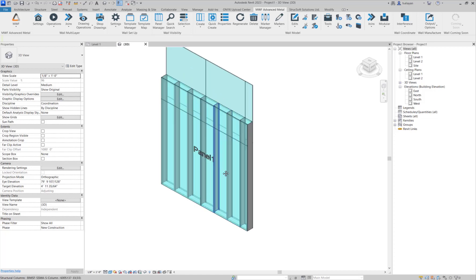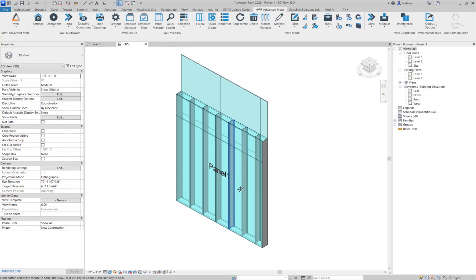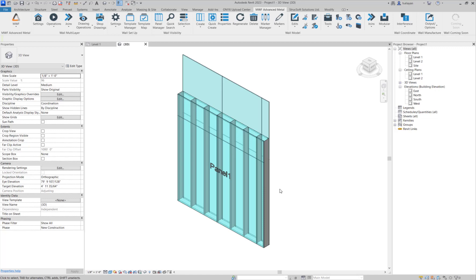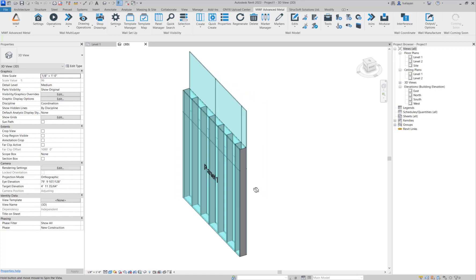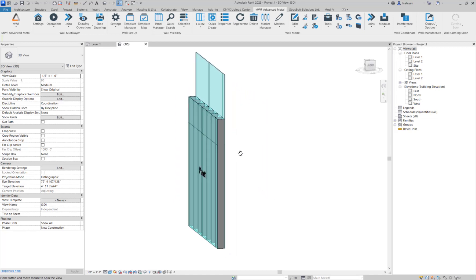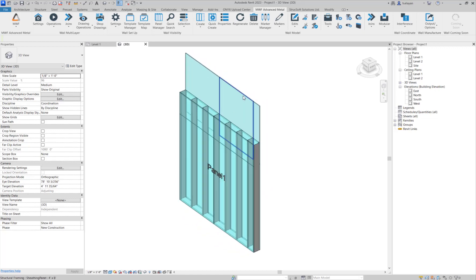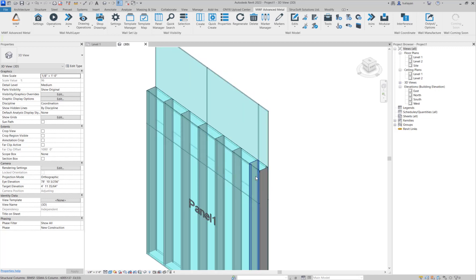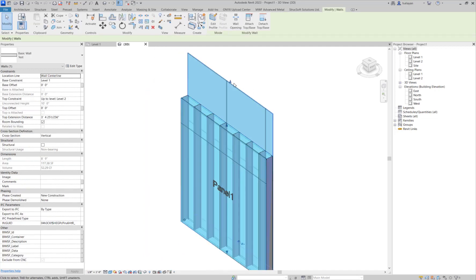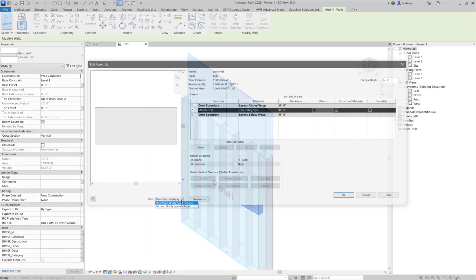Hi, everyone. Welcome to this week's Tech Tip. My name is Hannah from StrucSoft Solutions, and today's topic for our Tech Tip is Modify Wall Vertical Structure.